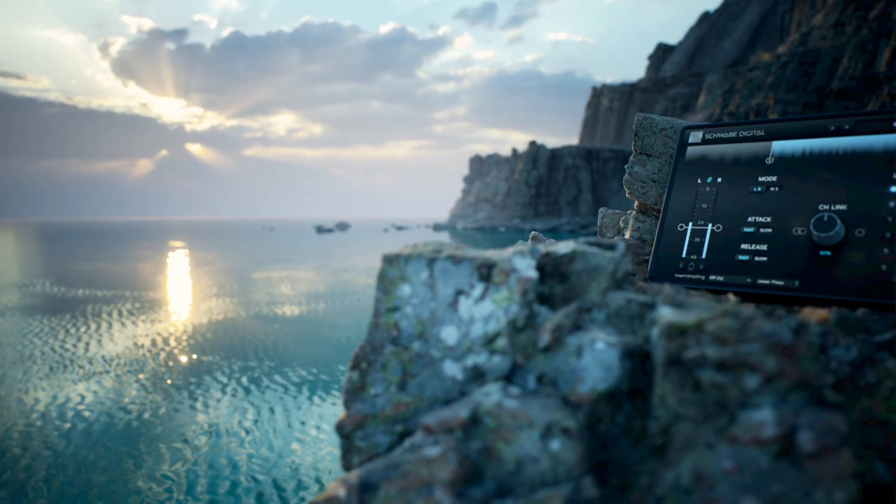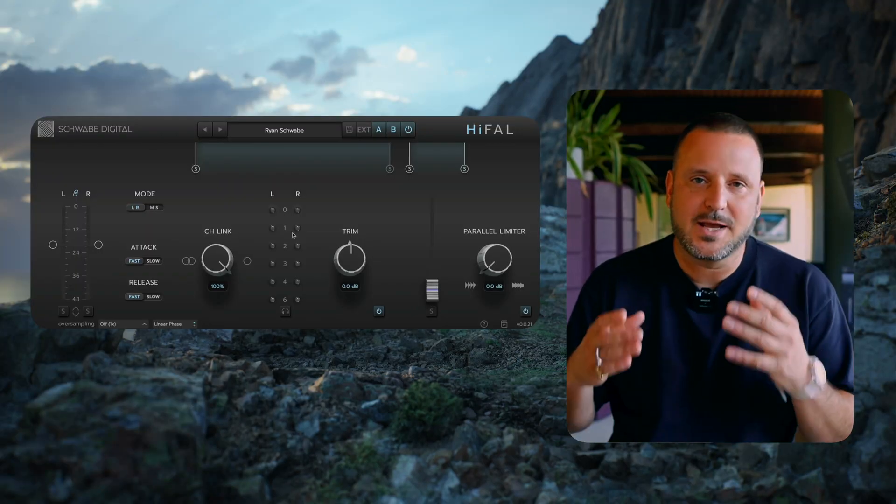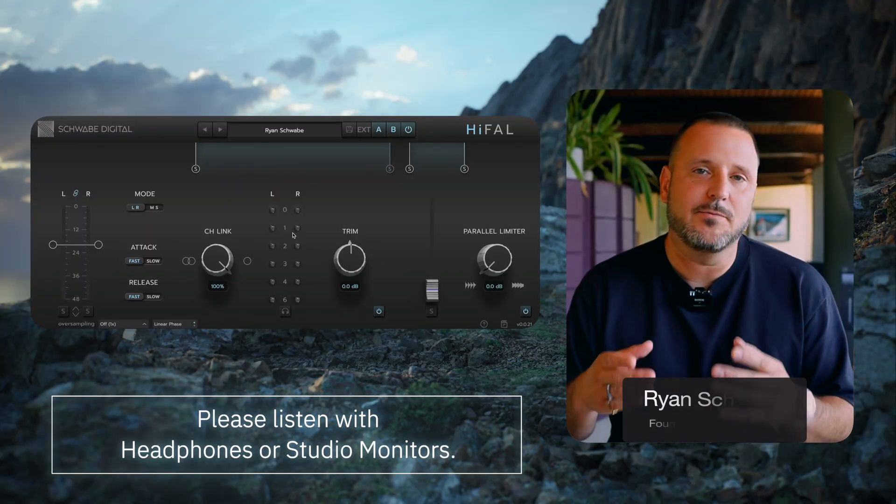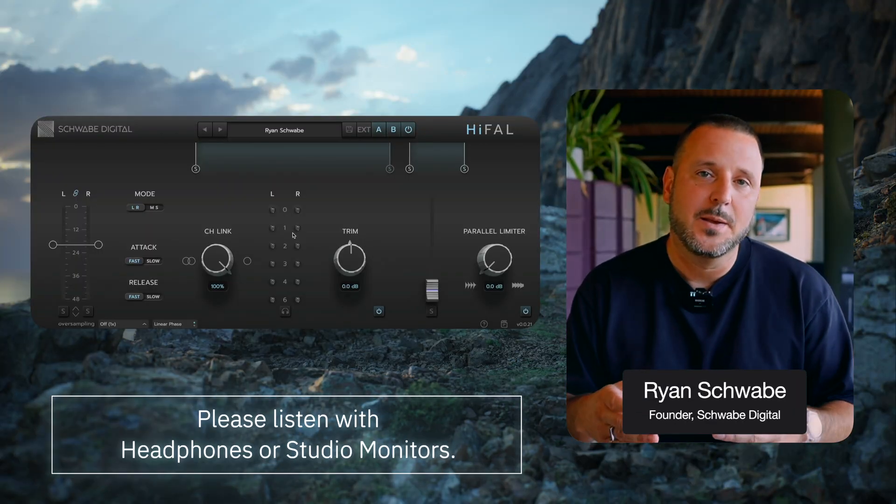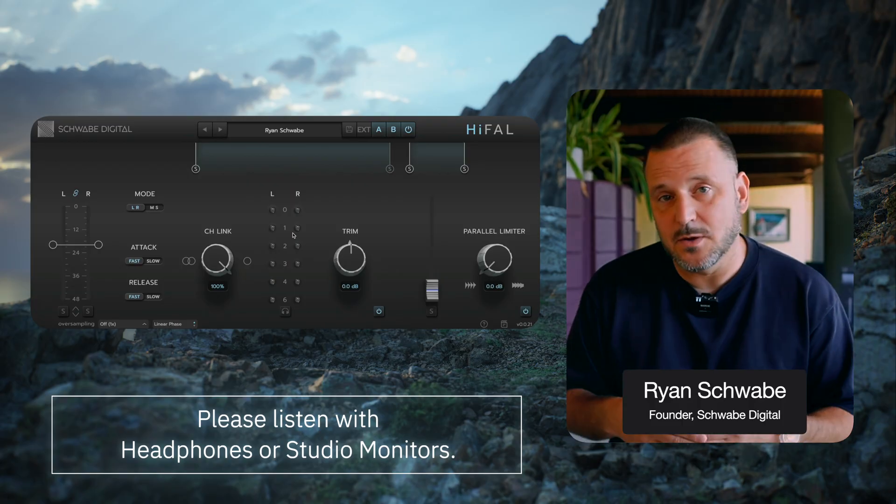Let's talk about attack and release times in Hi-Fall. Hi-Fall is constantly recalculating the attack and release times based on the input signal.